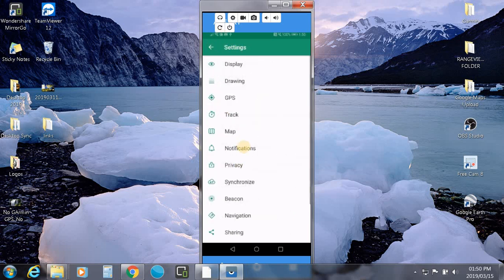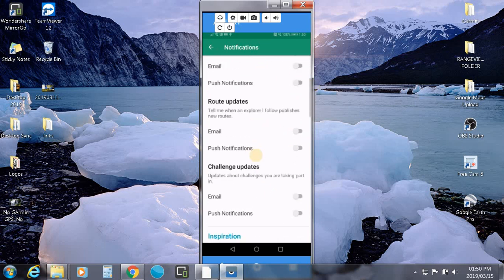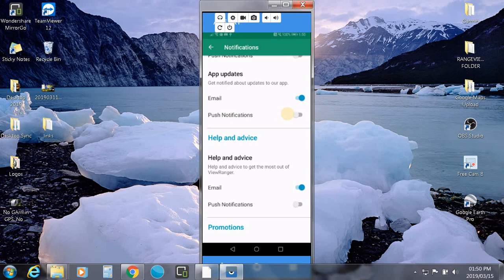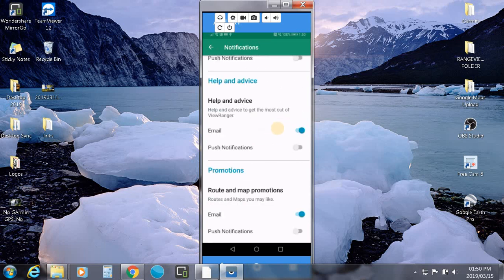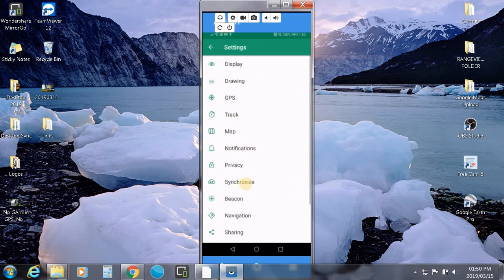Notifications. I would actually personally switch all of these off. The only ones that I would consider is notifications, email updates, help and advice, email and promotions for maps. The rest of it, wouldn't worry about it. Privacy. Again, personal choice. Synchronize.